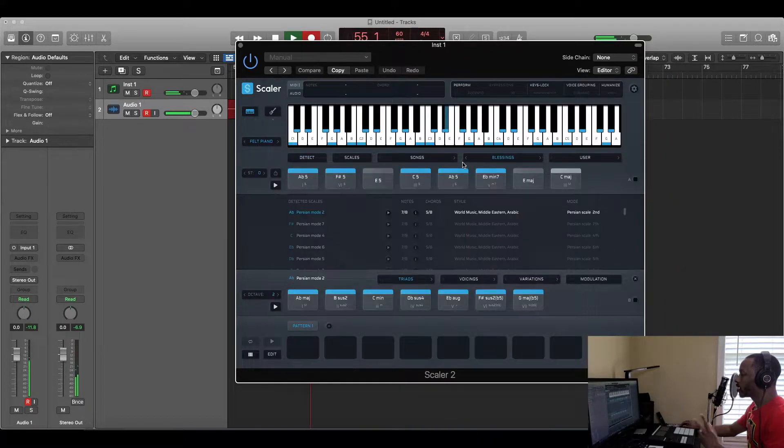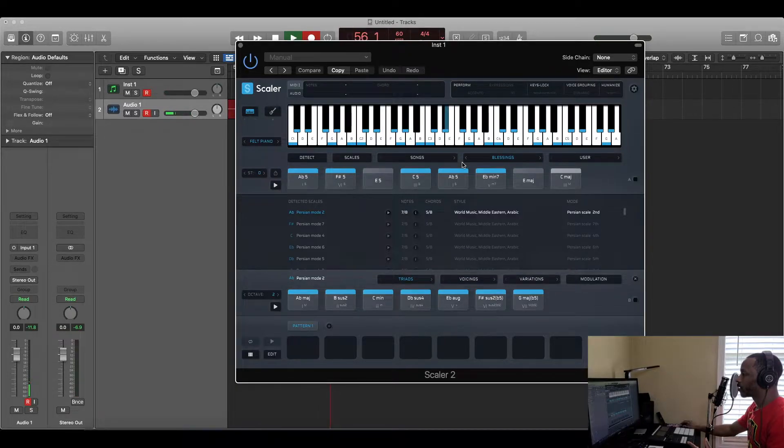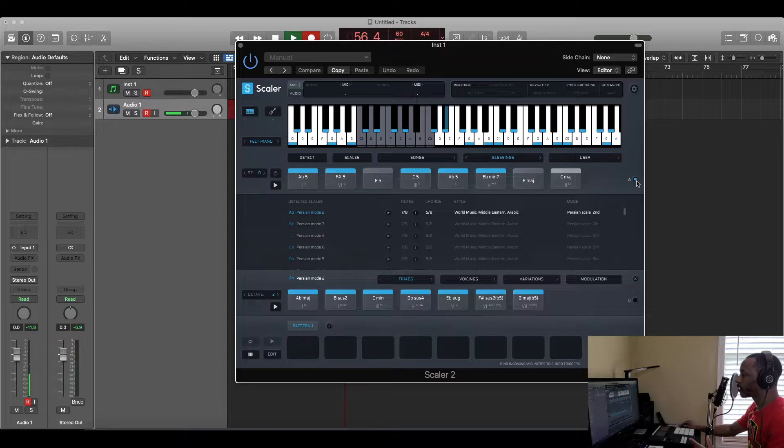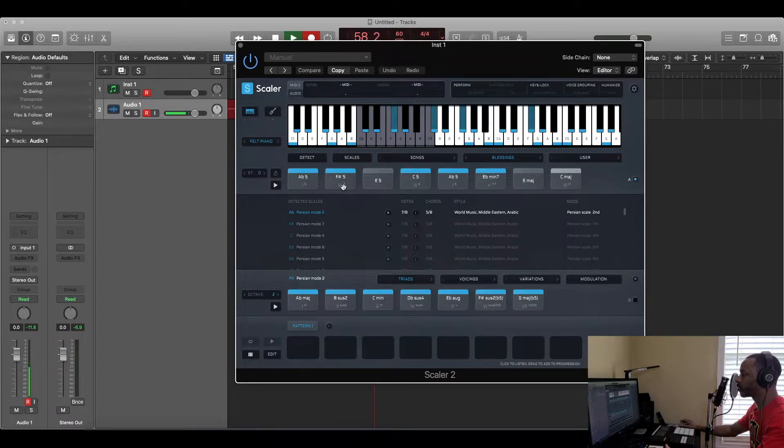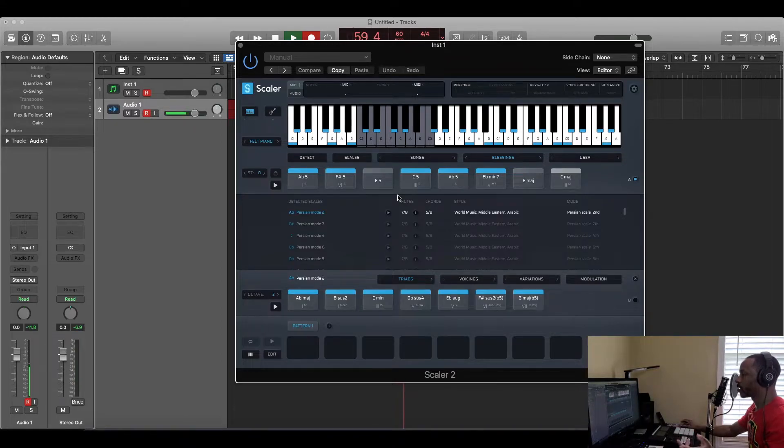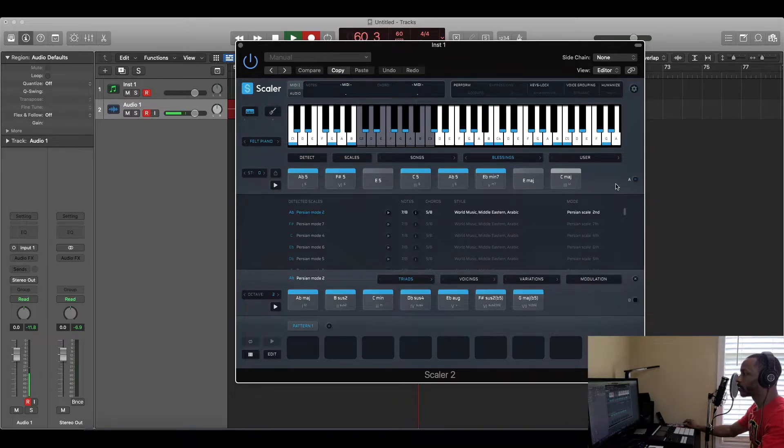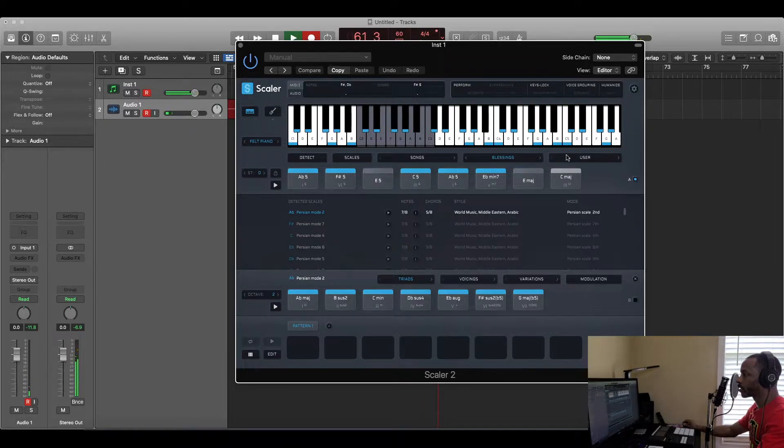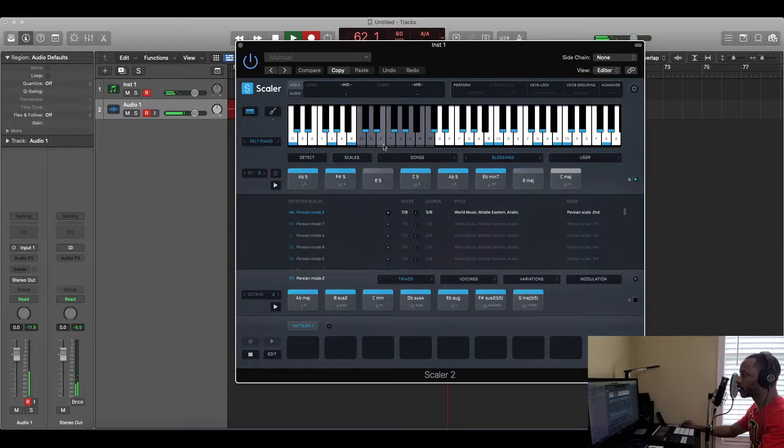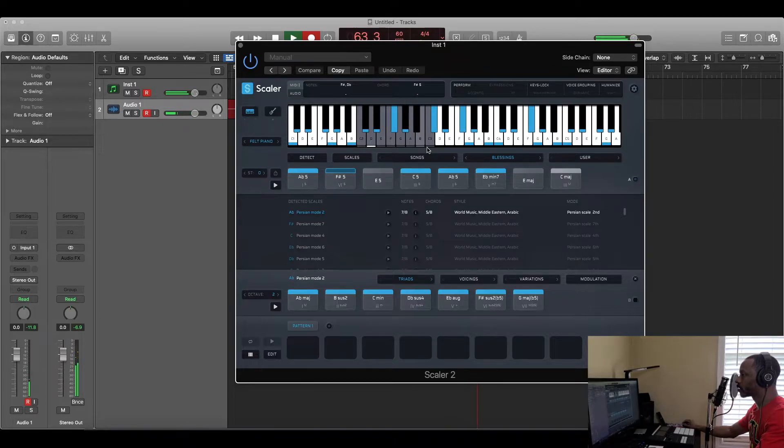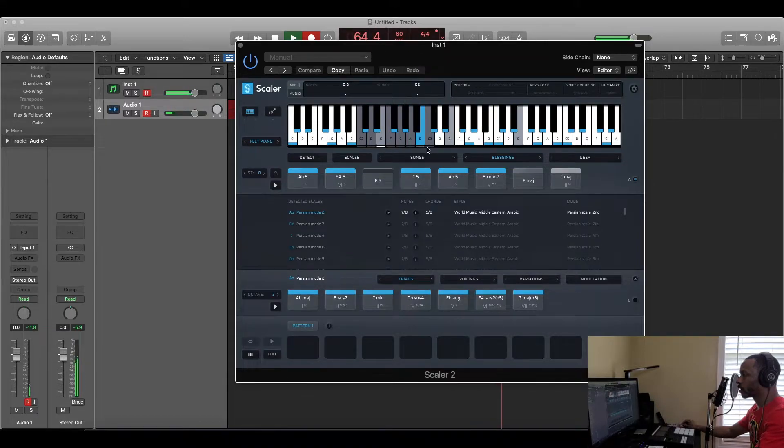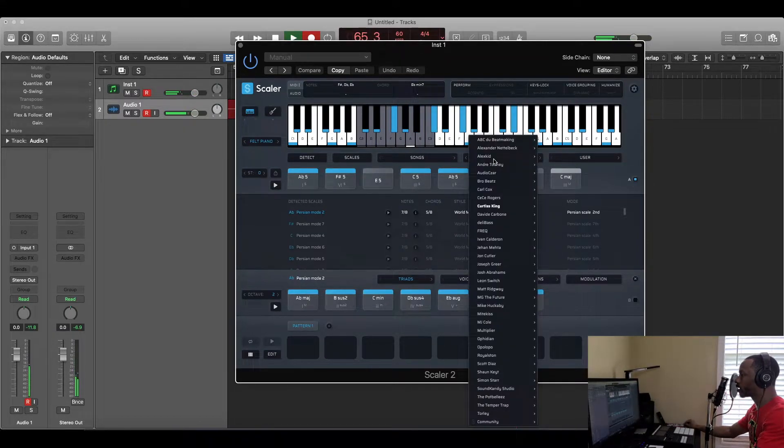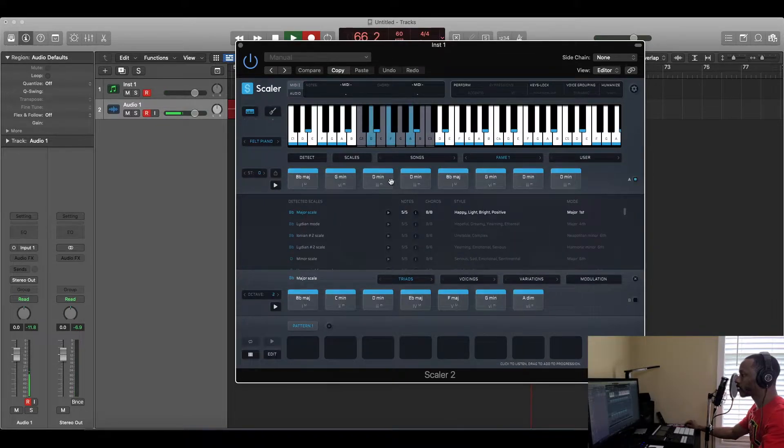One amazing thing about Scaler 2 that I have picked up on is that you can basically route all of the MIDI, or all the one chord into one single key. You can put all one chord onto one single key. I can show you better than I can tell you. See this highlighted area right here that's gray? I'm only pushing one key and it's playing the whole chord progression. This thing is amazing.